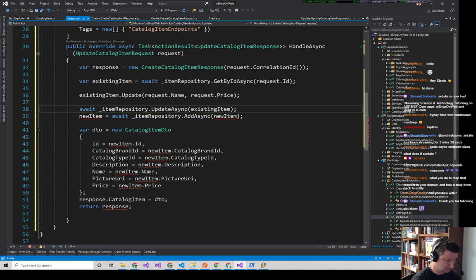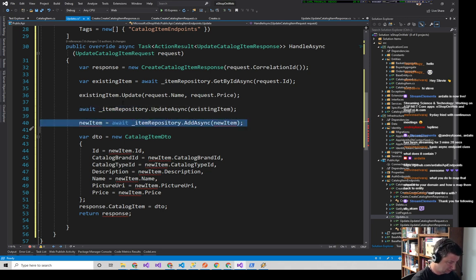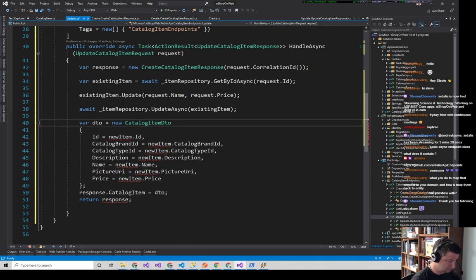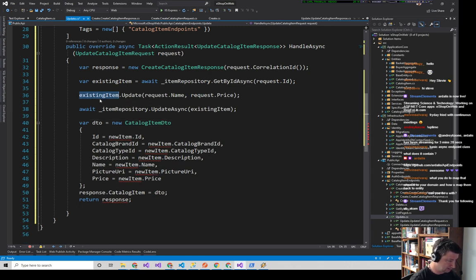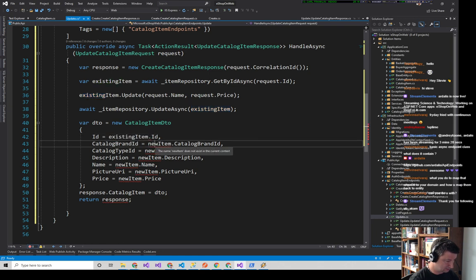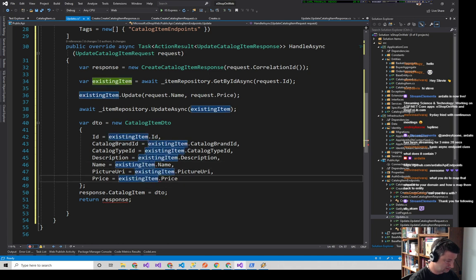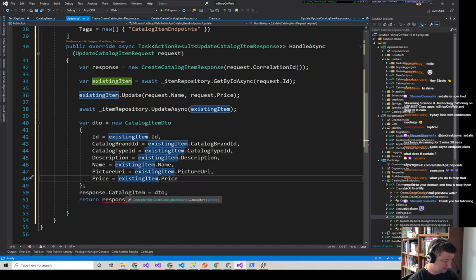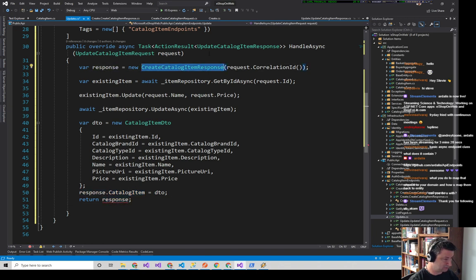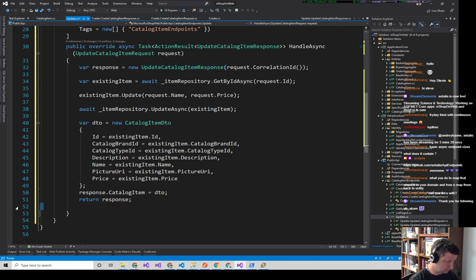We just need to save changes, and I have a repository method for that called UpdateAsync of this item. Then the DTO needs to take this existingItem and build the response. That's some duplicated code between create and update — I'd probably want to make that a helper method, extension method, or mapper. Then our response gets that and we return our response.